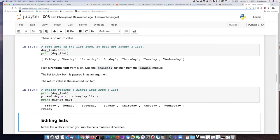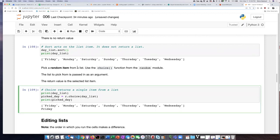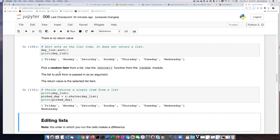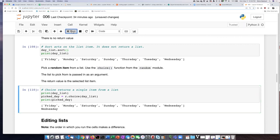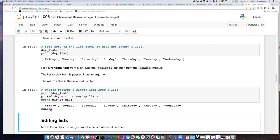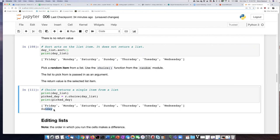So first I had it print the list and then I have it pick one of the days from the list. So you notice that if I keep running this I get a different picked day from the list, but the list itself does not get changed.